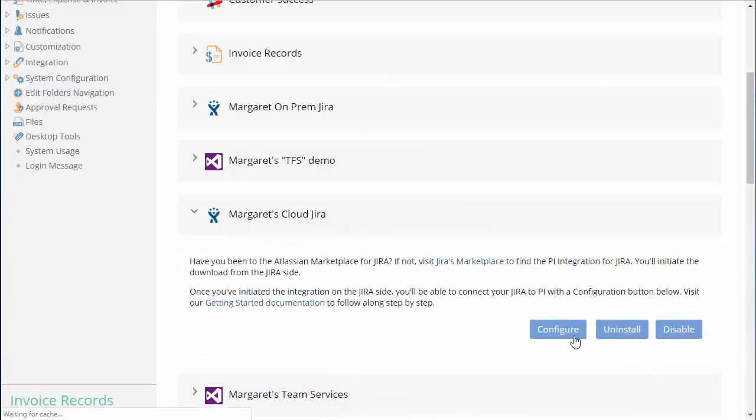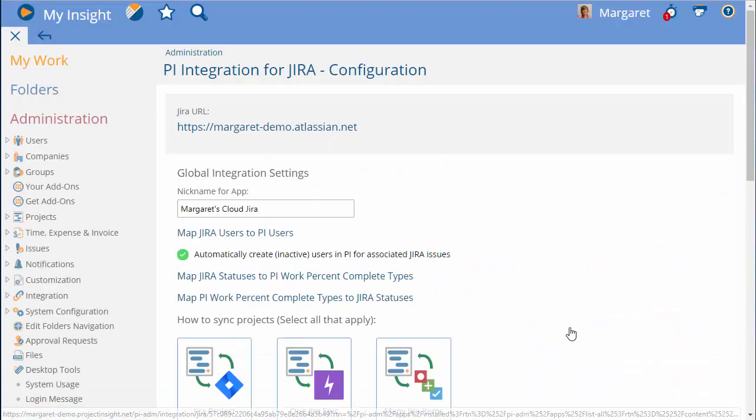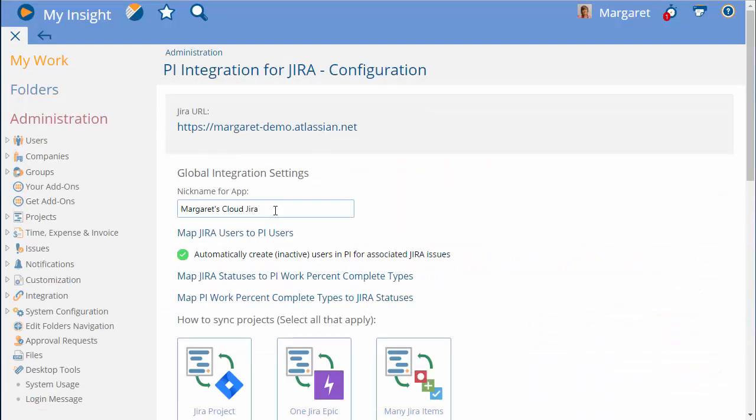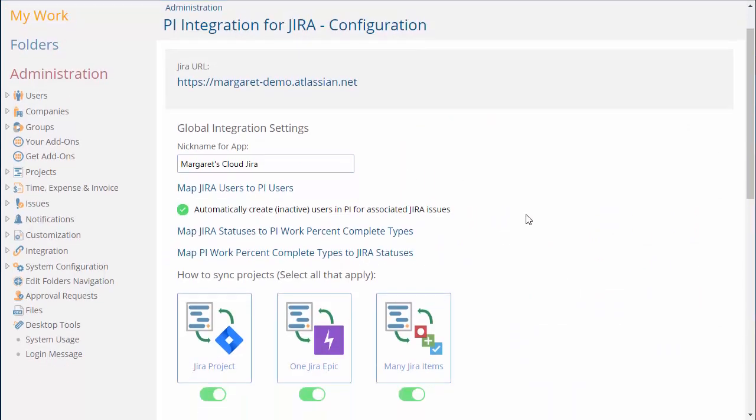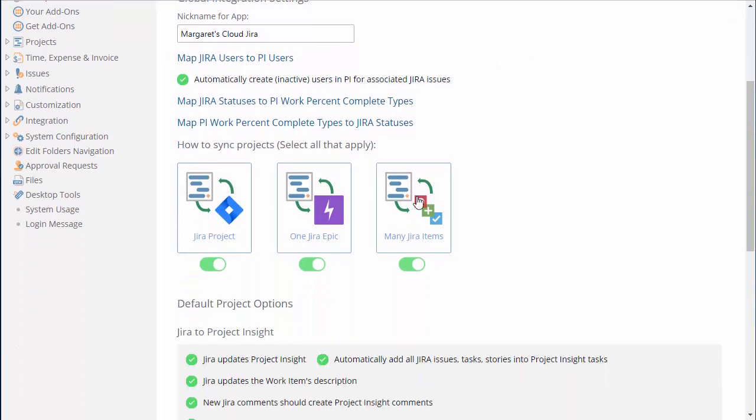Once installed, you can configure, but most importantly, make some decisions about how you'd like to use the Project Insight integration for Jira.